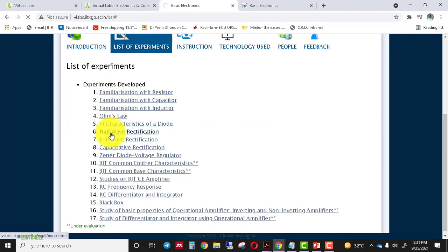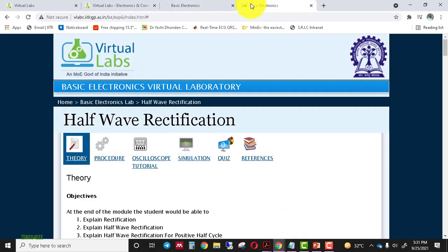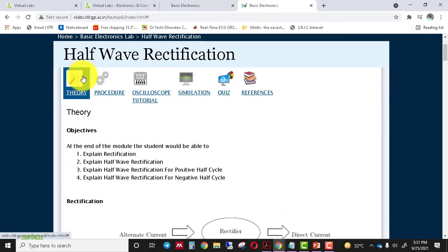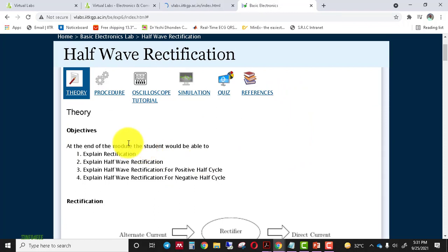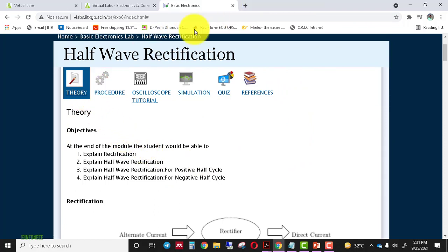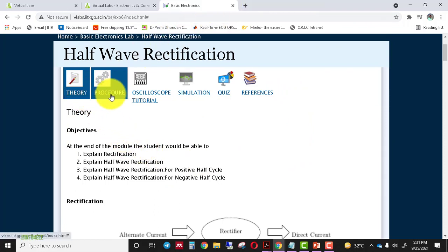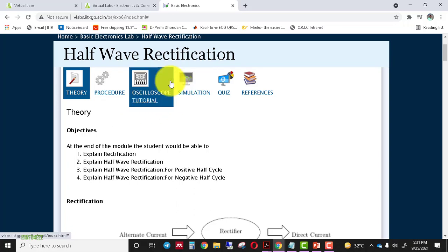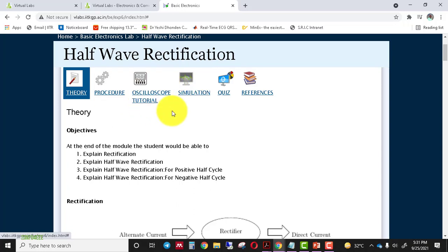In today's video, I will demonstrate the experiment of half-wave rectification, so click on half-wave rectification. This is the experiment window. A few tabs are available here: theory, procedure, oscilloscope, tutorial, simulation, quiz, and references.